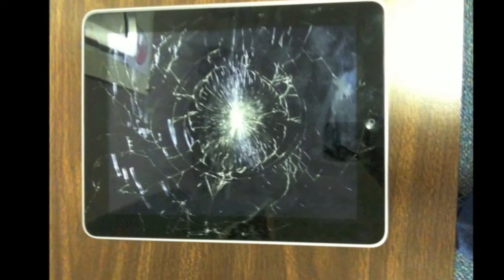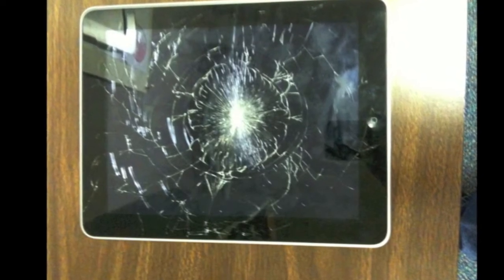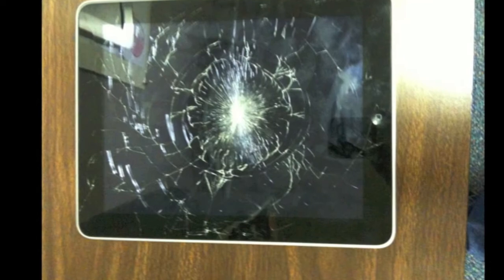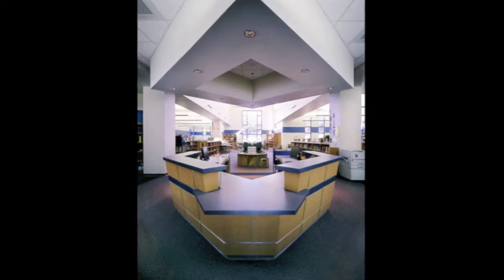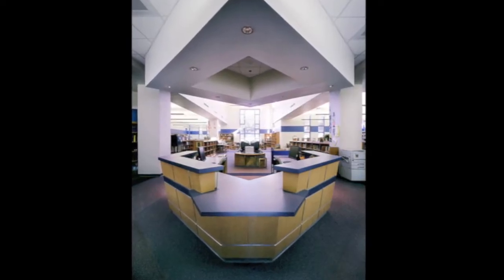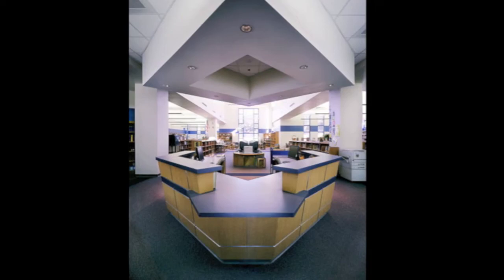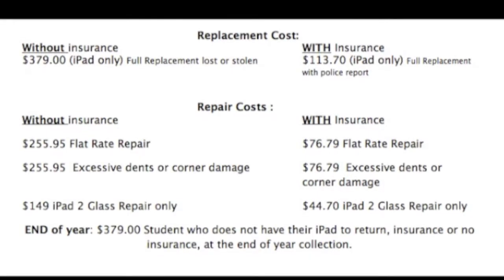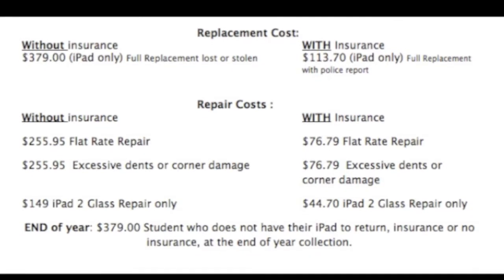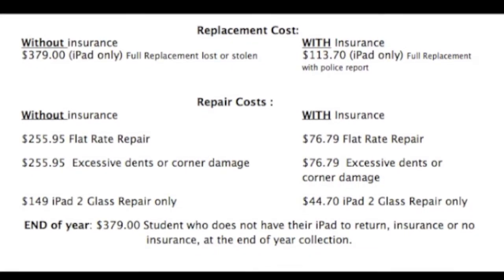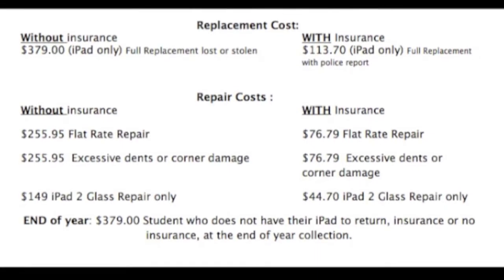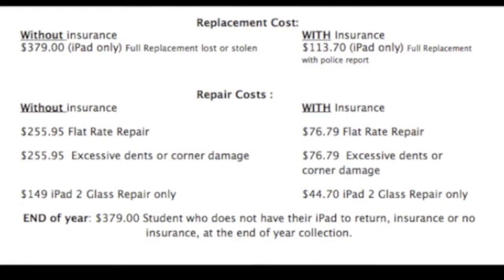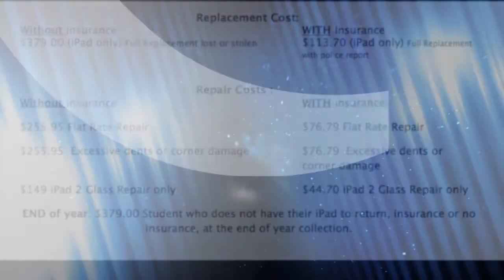Should the unthinkable happen and your iPad breaks, you'll want to immediately take it to the library at the yet-to-be-named Genius Bar. There, your iPad will be assessed for damages, and depending on whether or not you paid for insurance, you'll be given a fee to pay for replacement. Your iPad will not be replaced until you pay this fee.